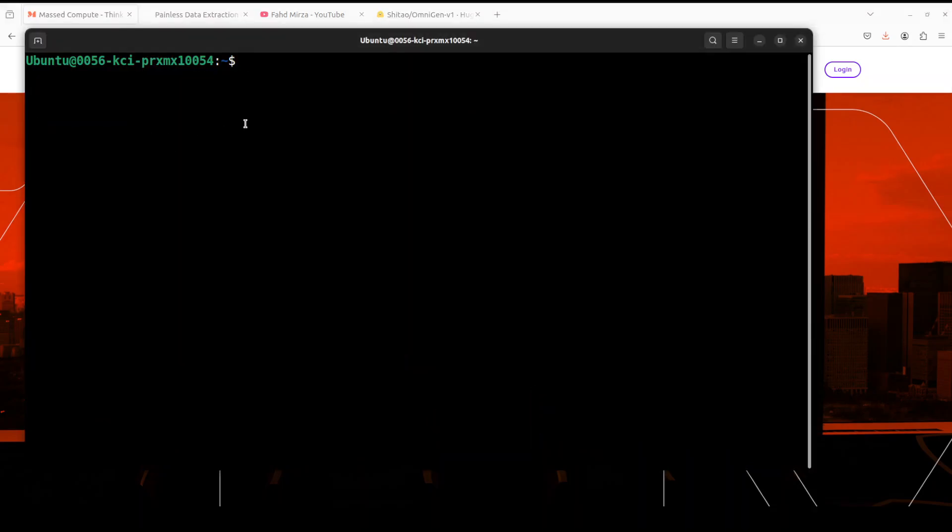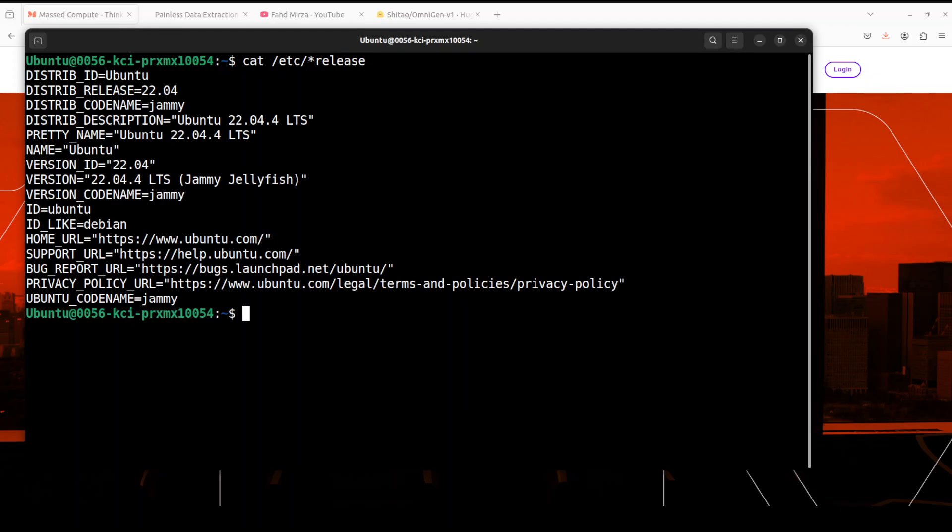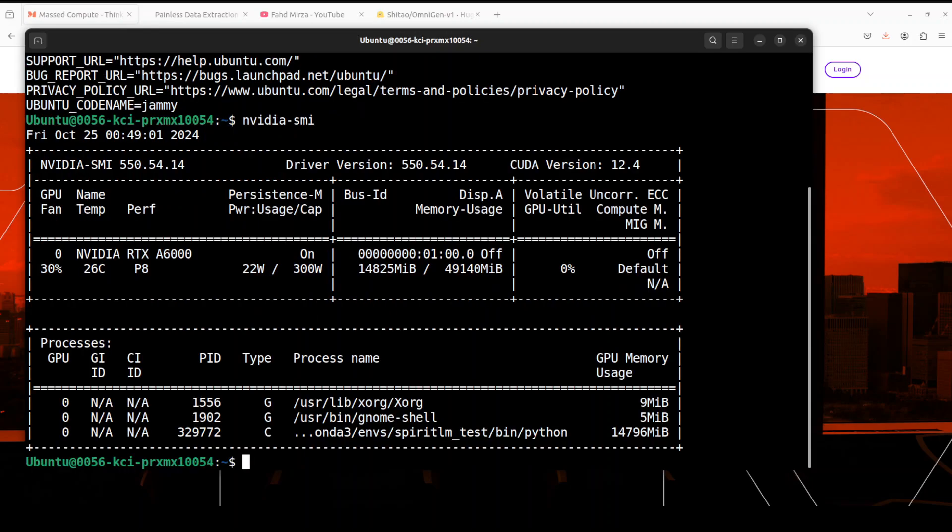Okay, so let me first take you to my local system where I'm running Ubuntu 22.04. I have one GPU card, NVIDIA RTX A6000 with 48GB of VRAM, courtesy of Mass Compute. That's where I'm going to get it installed.